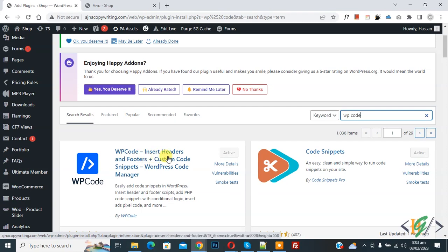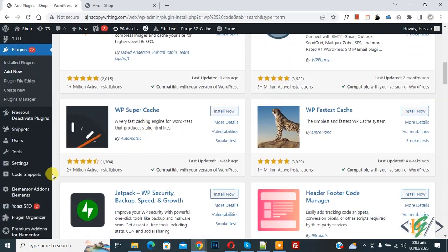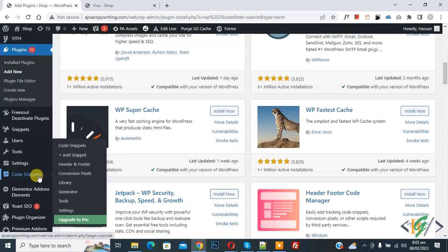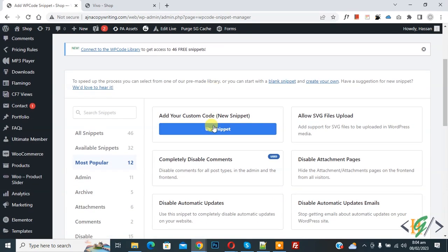You will install this plugin and activate it. After activation, scroll down on left side you see code snipper, then you see add snipper, so click on it. Then you see add your custom code, so again click on it.